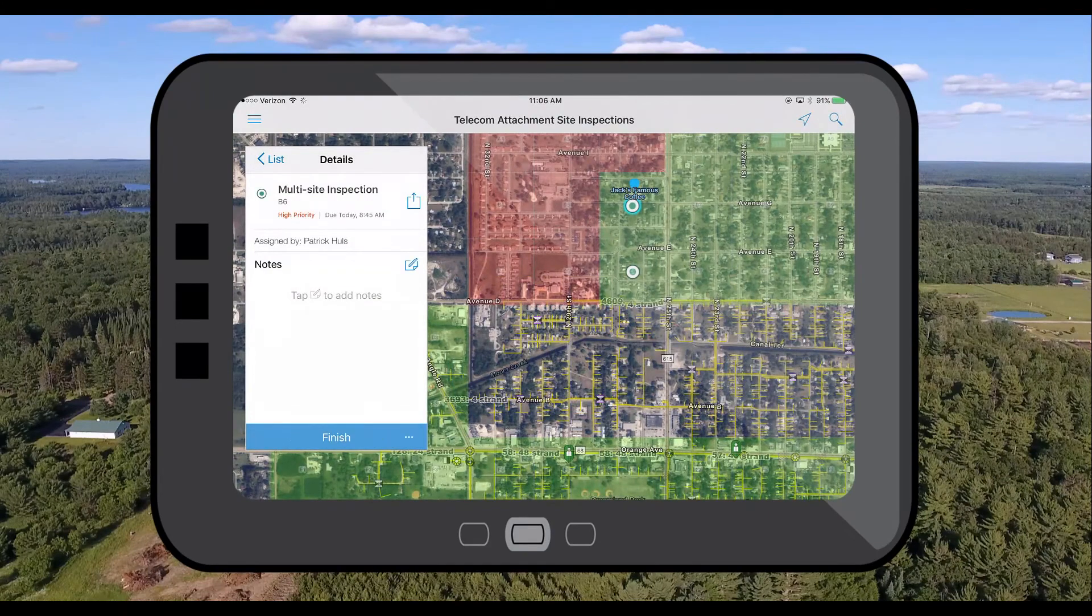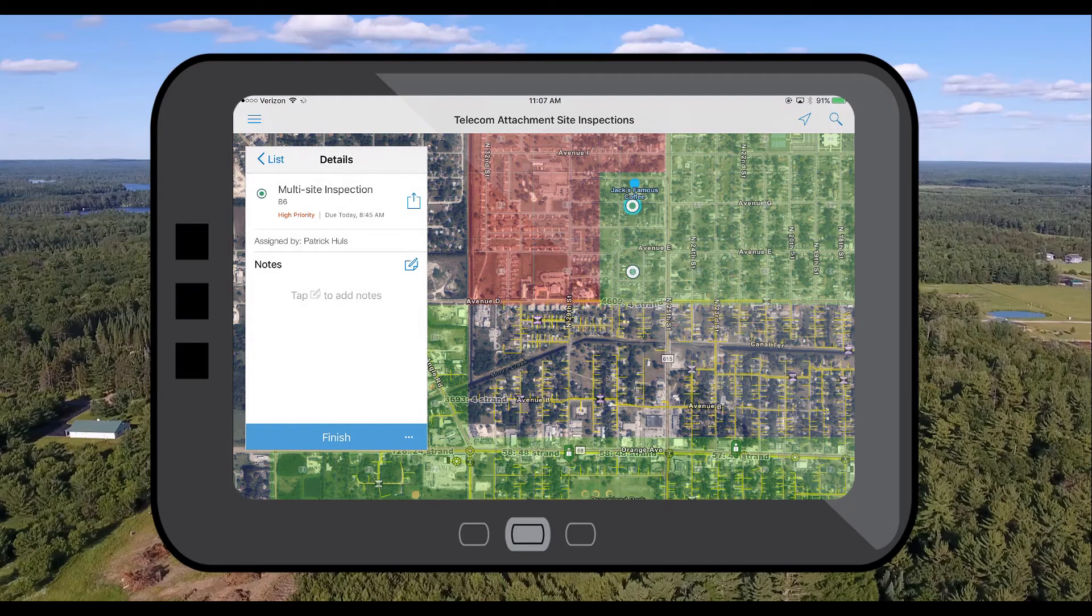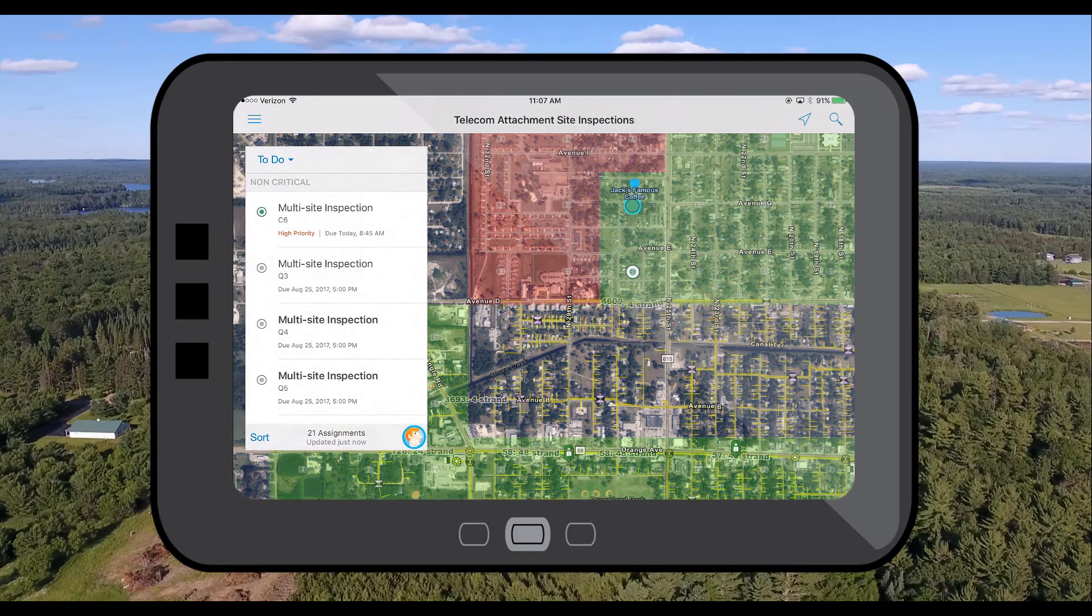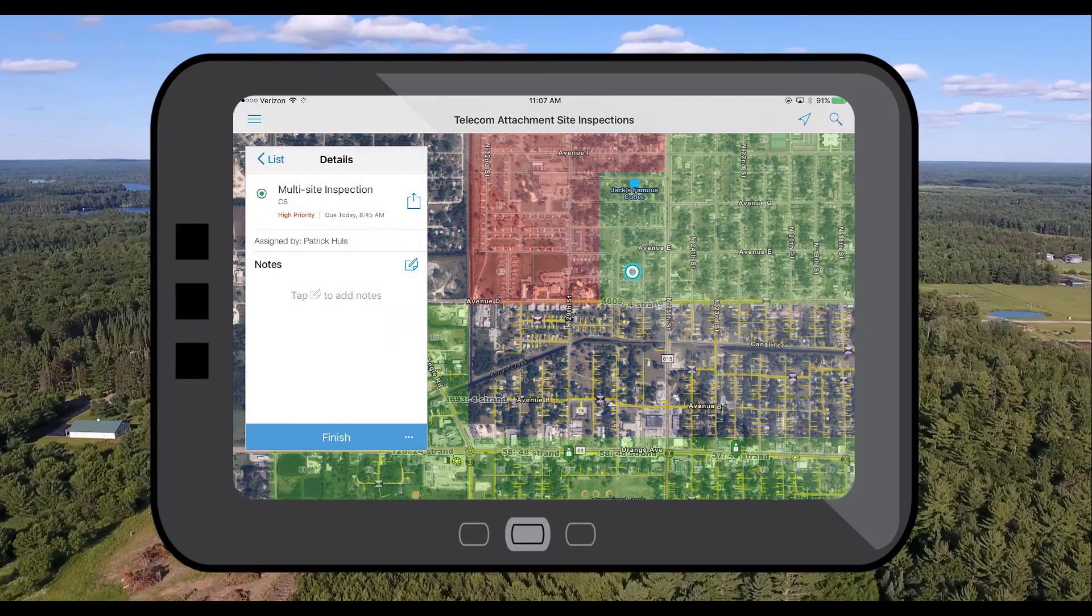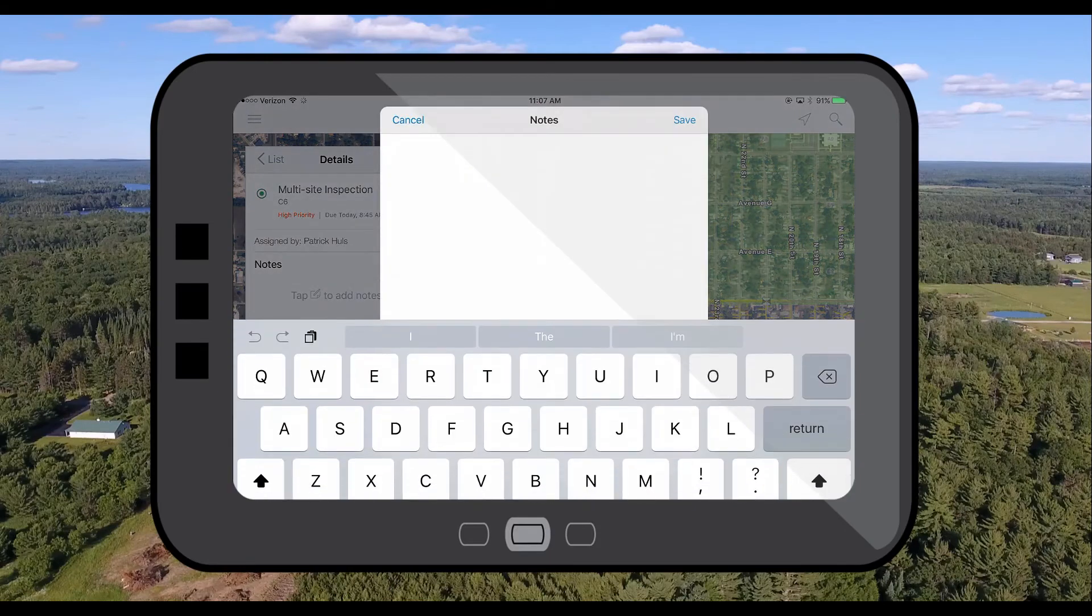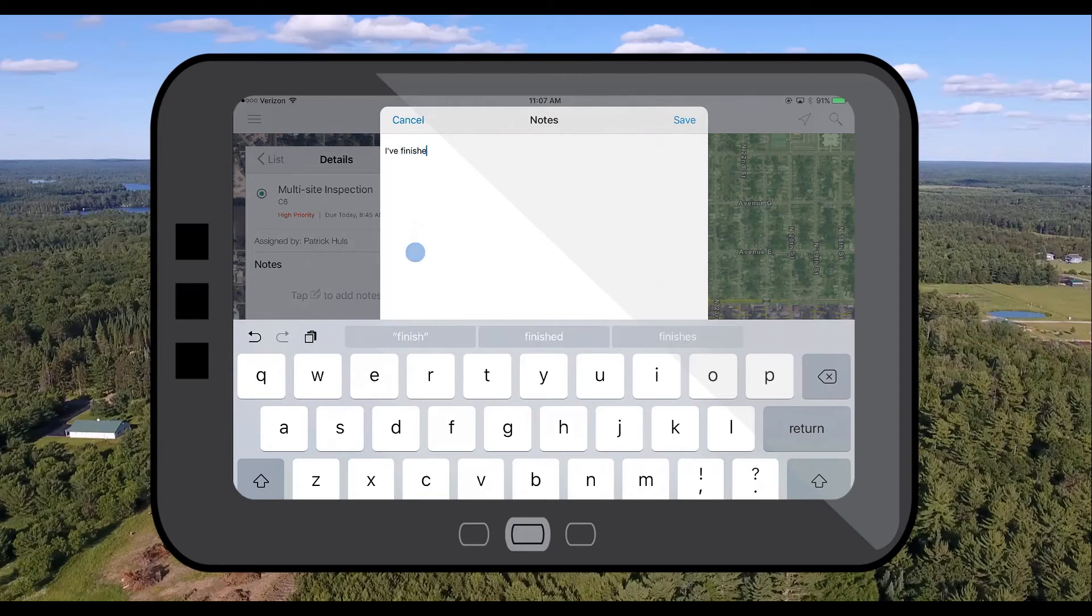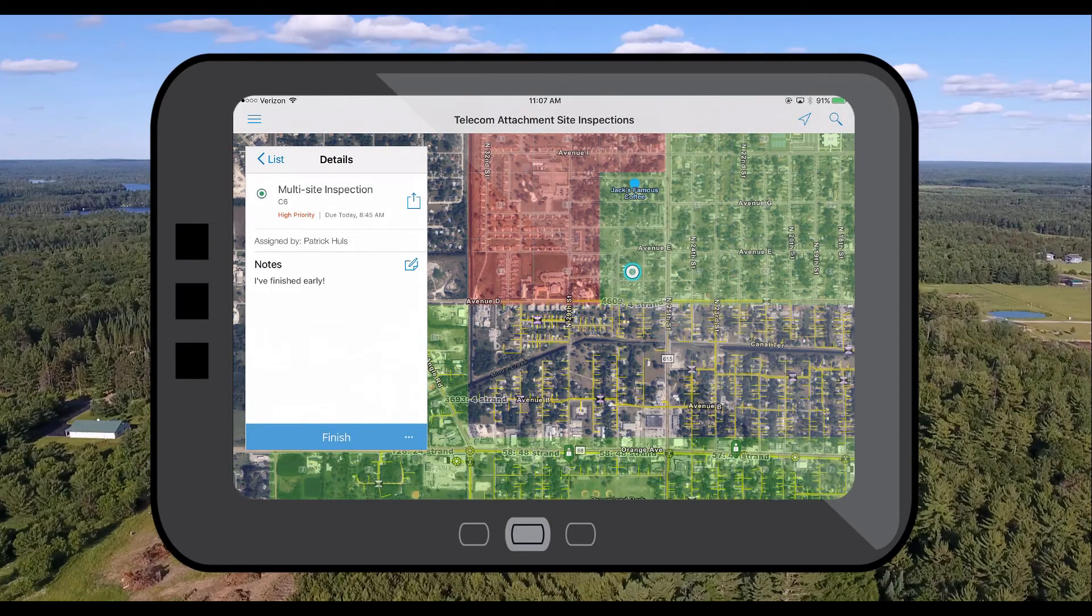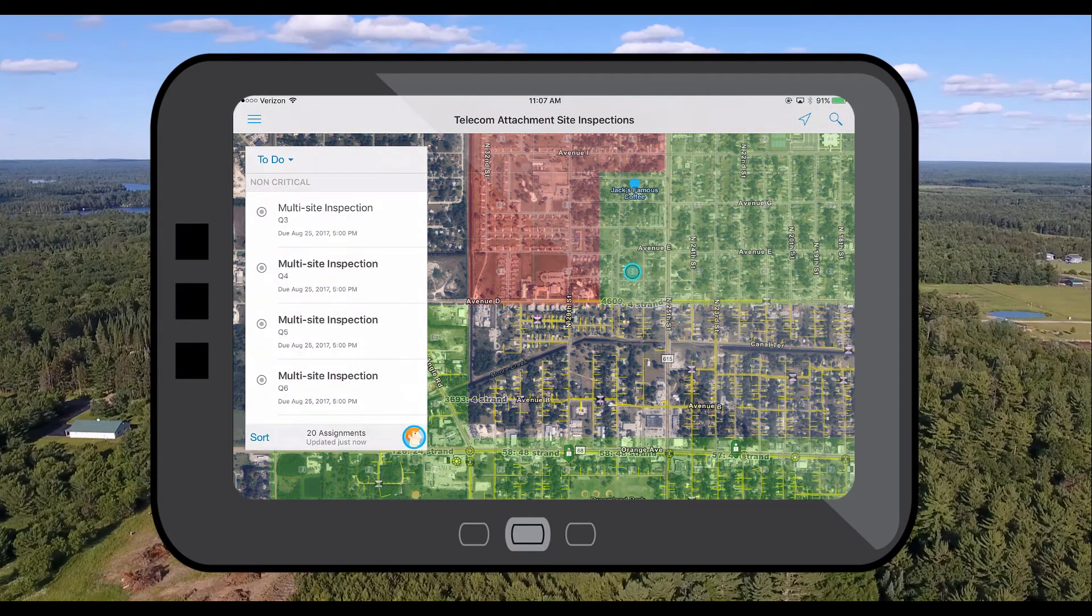Once I have completed my field surveys collecting poles and other sites that we could potentially attach to we can finish up our two work orders and because we were using the suite of ArcGIS field apps we were able to streamline our field surveys so I want to let my manager know that I've finished early and we'll finish up this assignment.